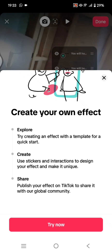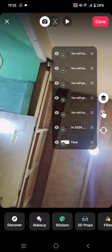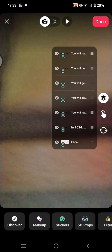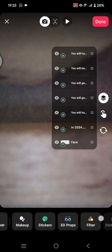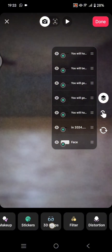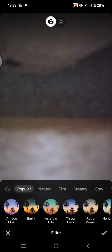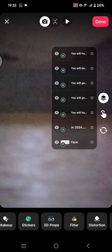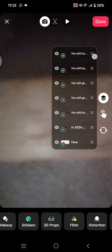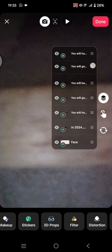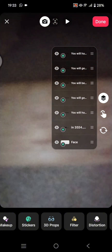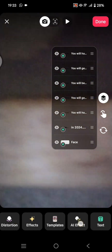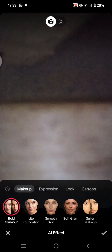Just click on 'Try Now,' and here you can add stickers, colors, makeup, 3D props, and filters. You can also rearrange the tags in here, and you can also add AI effects to your effects.